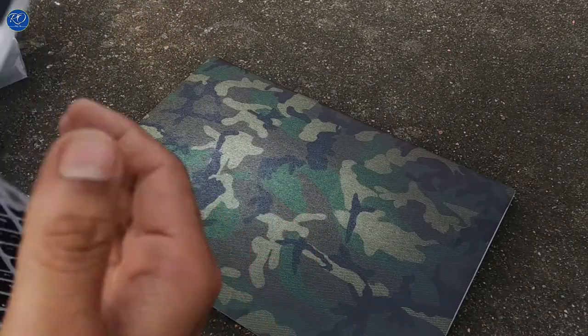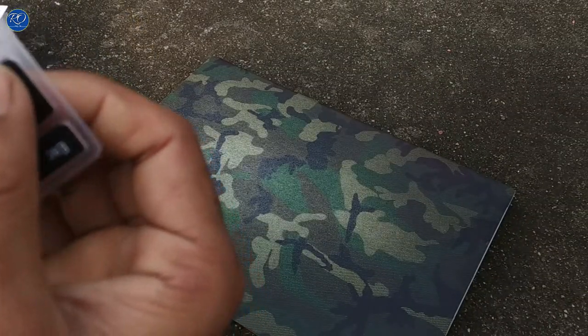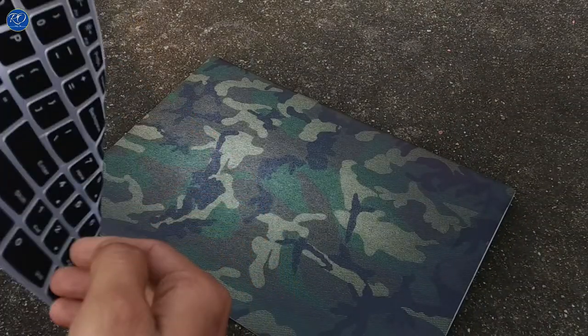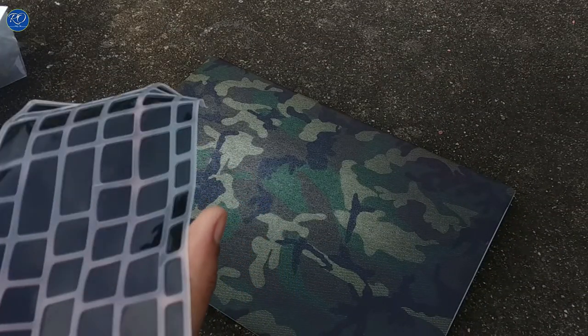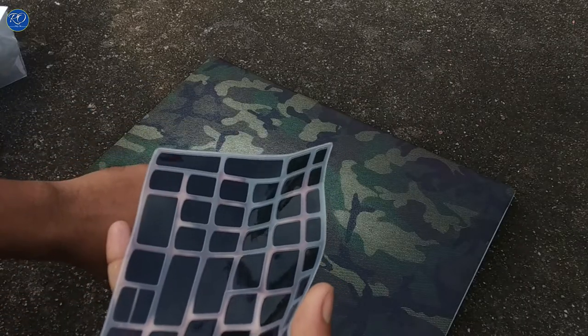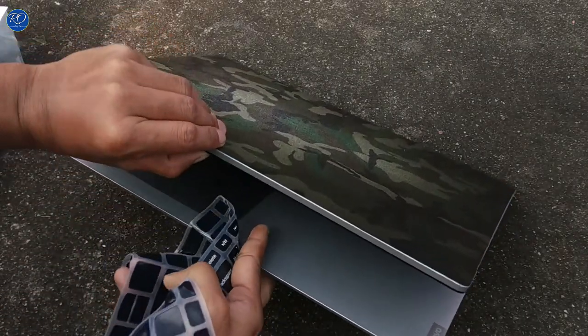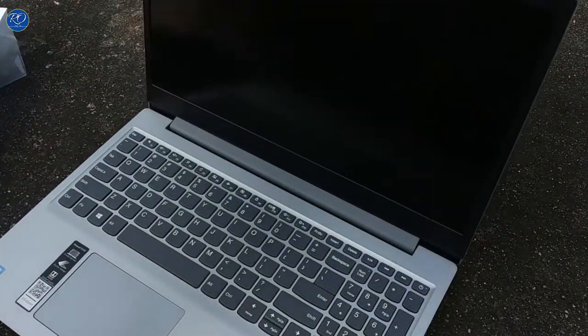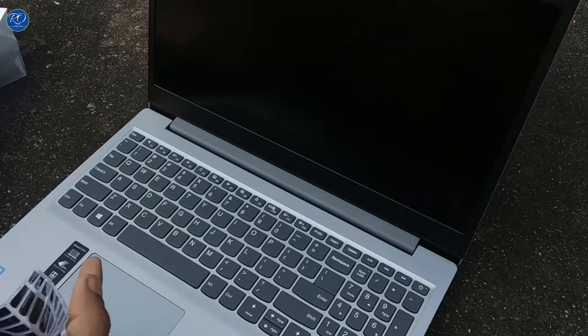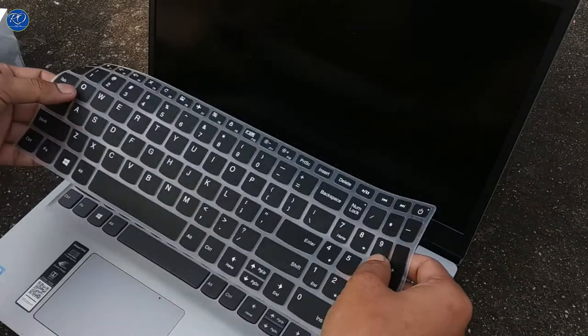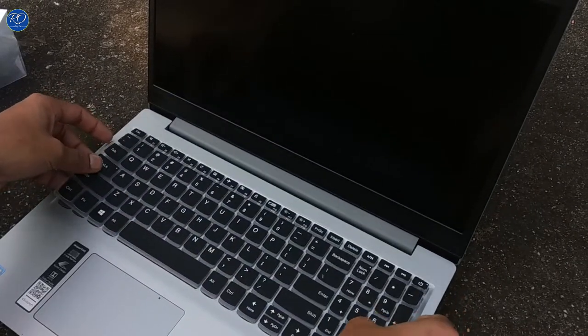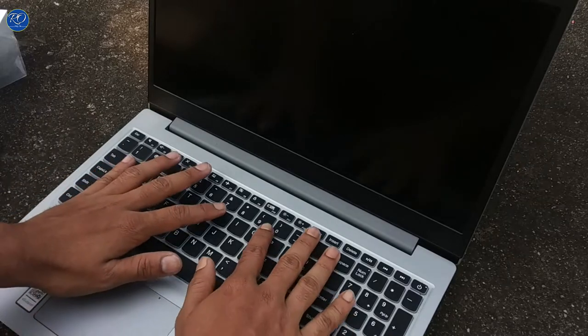Here's the original keyboard. You can see I will open this and simply place the cover on the keyboard.